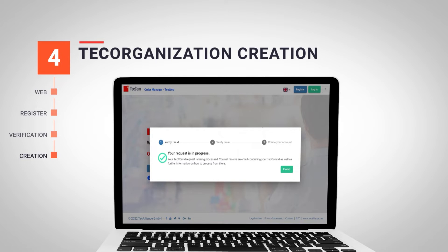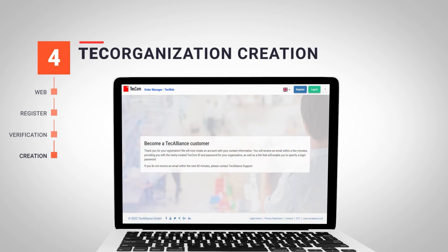Once we receive the email, we click on the link to verify our address. We will be redirected to the TagCon portal where we will see that our email address has been verified. At this point, the system will generate two emails that we will receive in the next few minutes.